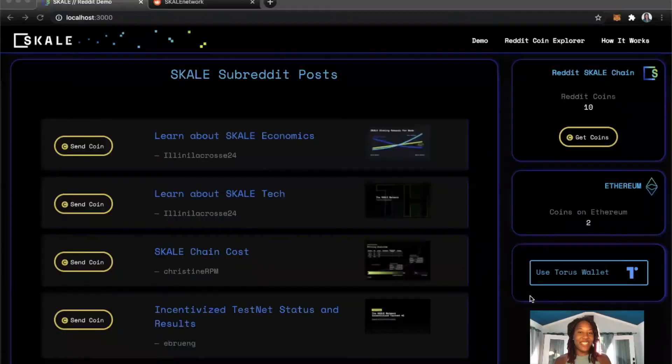Hello everyone. My name is Christine Perry and I lead the Solutions Engineering team at Scale Labs. I'm very excited to share with you the demo I put together combining Reddit, the Scale Network, and Ethereum. So let me share my screen and we can get started.